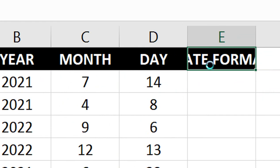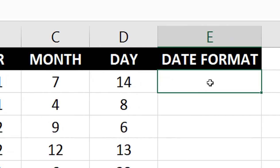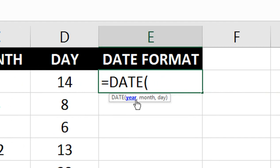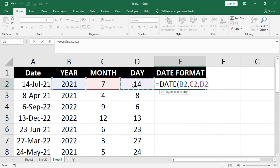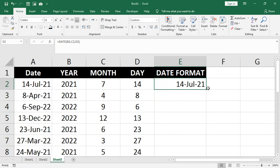If year, month, and day are in separate columns and you want to recombine them into a complete date format, use the DATE function. Enter: equal DATE, select year first, comma, month, comma, day, close bracket, Enter. This will convert them back to a complete date format.